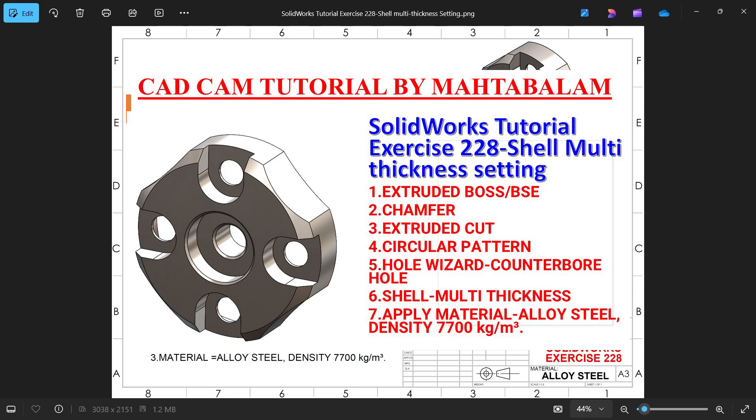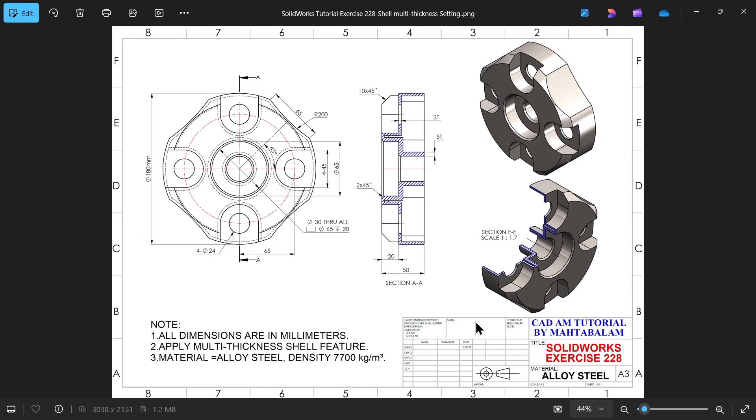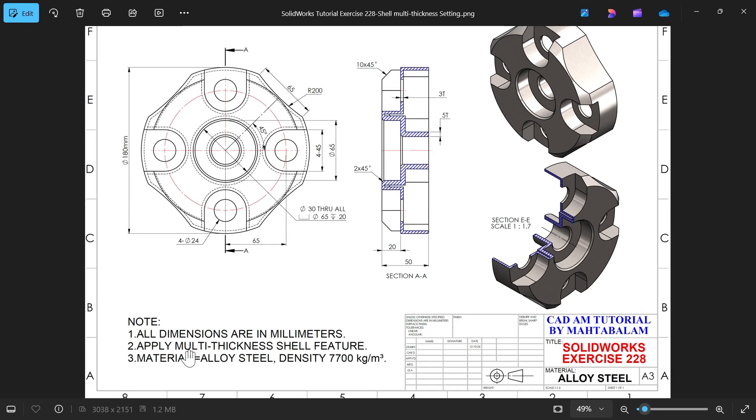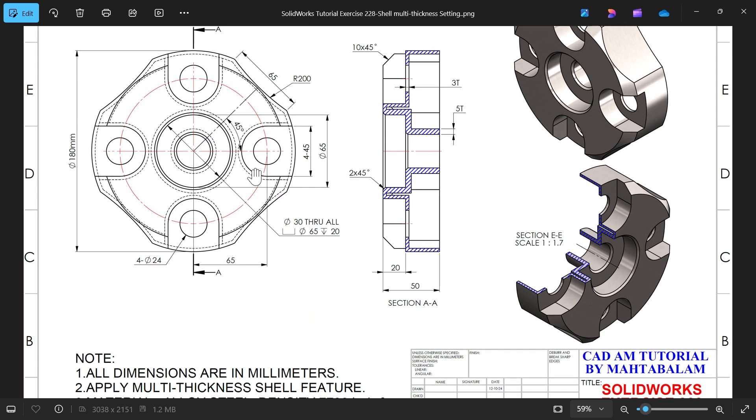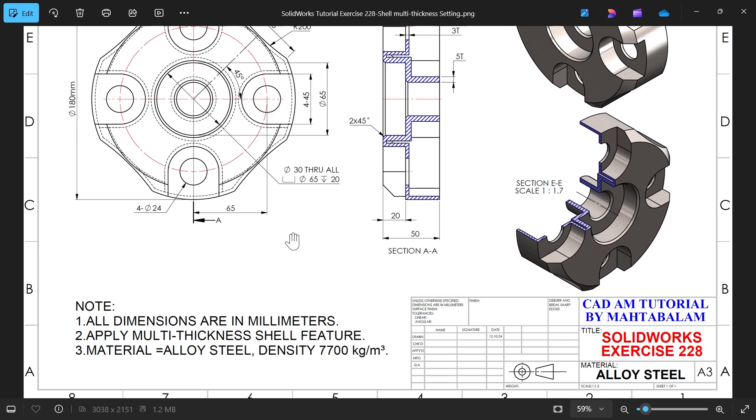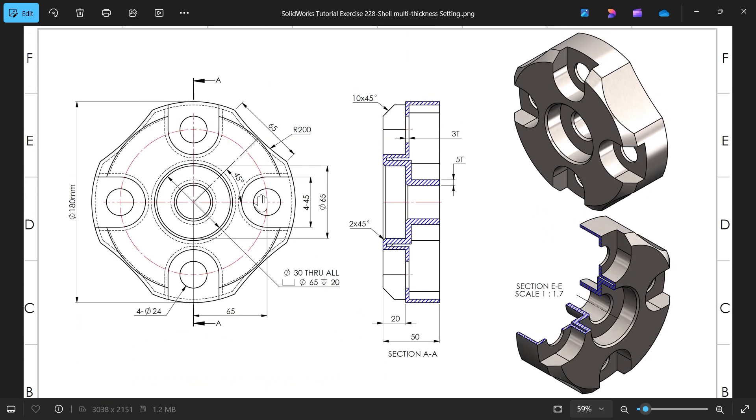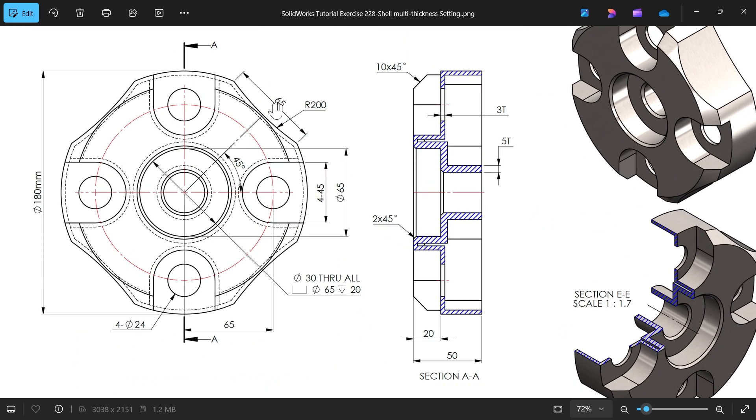Let's go to exercise number 228. In this exercise we will learn multi-thickness shell feature. All dimensions are in millimeters, material is alloy steel, density is 7700 kg per cubic meter. This is our main model, this is front view and this is section view.